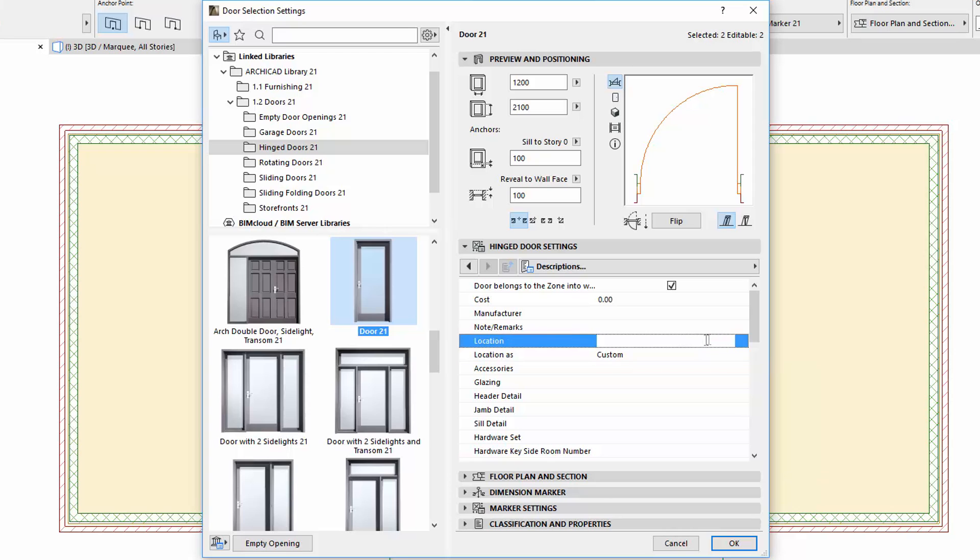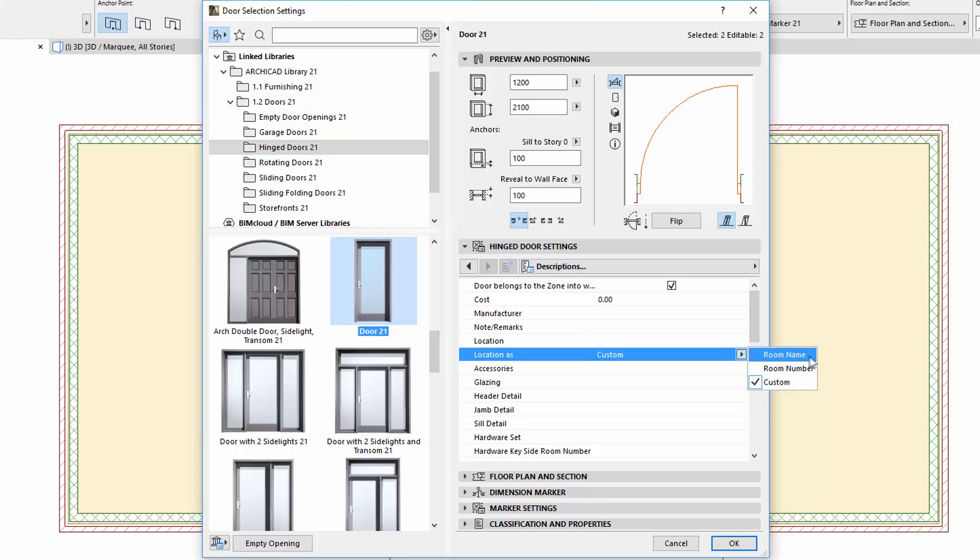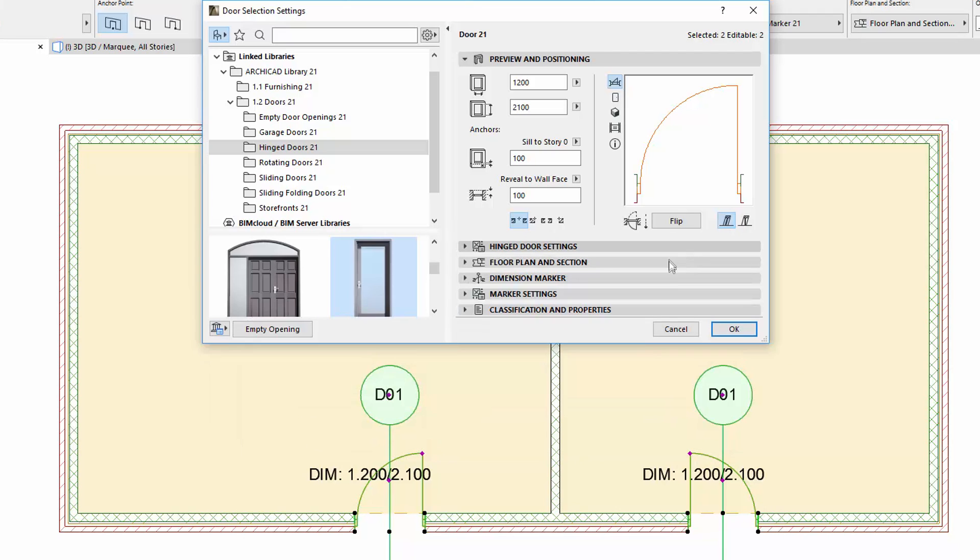Now let's select the location as room name and check the results on the floor plan.